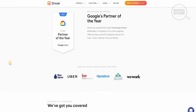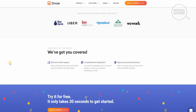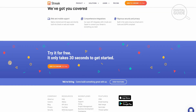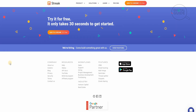Huge organizations including WeWork, Uber, Blue Apron, and Opendoor are using Streak right now. They have everything covered from web and mobile support to comprehensive integration and rigorous security and privacy. You can try it for free — it only takes 30 seconds to get started, and it's very easy to use. They're available on the Apple Store and on Google Play.